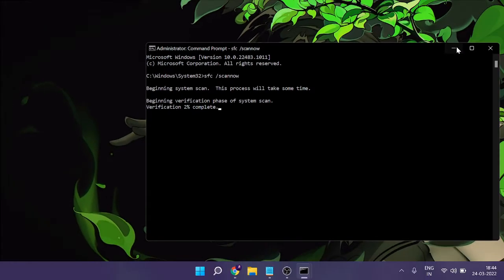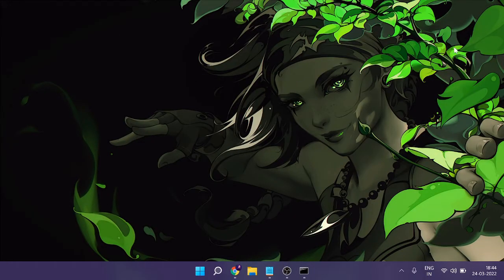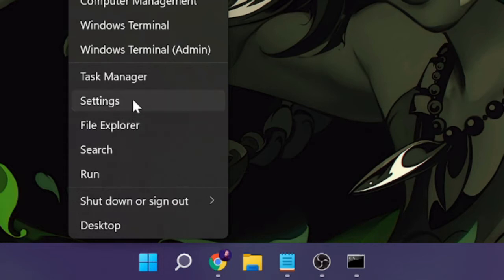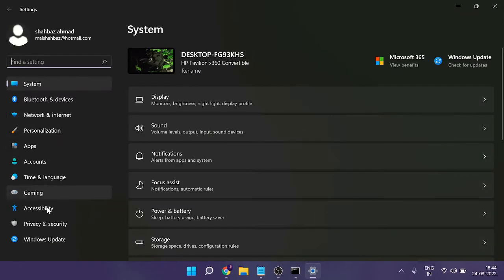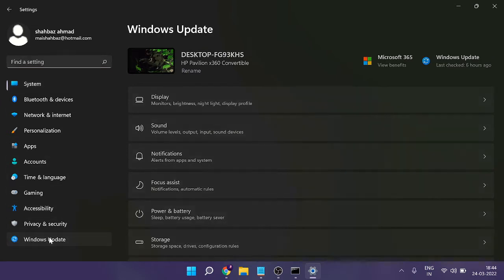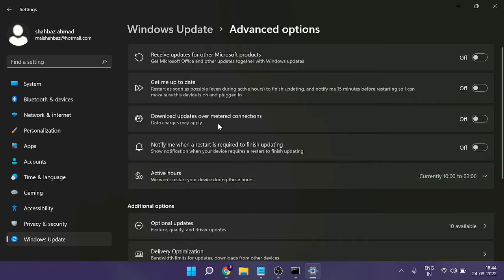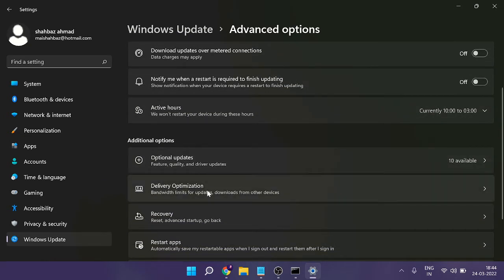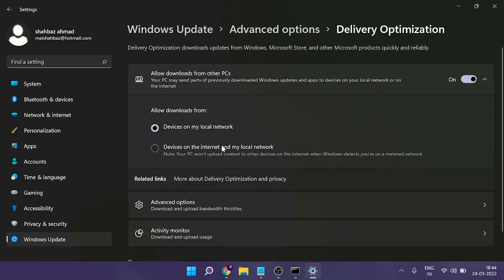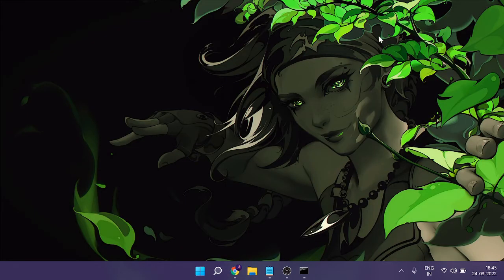After starting the scan, minimize it. In the next step we need to disable 'Allow download from other PCs' in Delivery Optimization. Right-click the Windows icon and choose Settings. From the left menu at the bottom, click on Windows Update, then scroll down and click on Advanced Options. Under additional options find Delivery Optimization, click on it, and toggle off 'Allow download from other PCs' — which lets your PC send parts of downloaded updates to other devices on your network or the internet. Once done, close it.